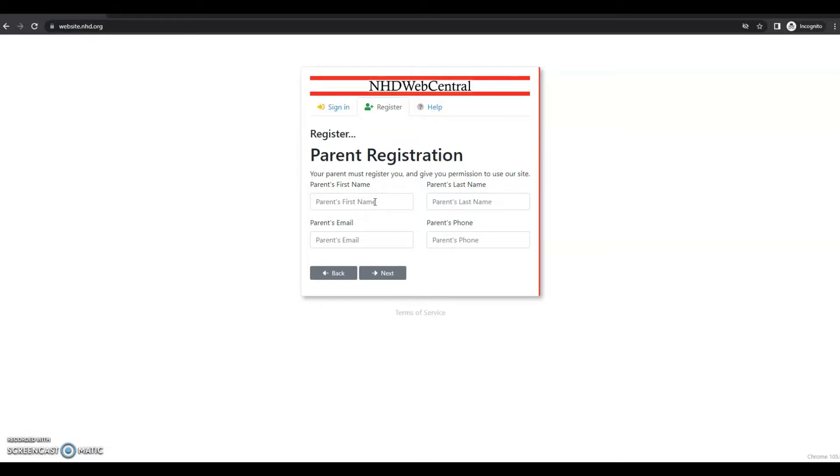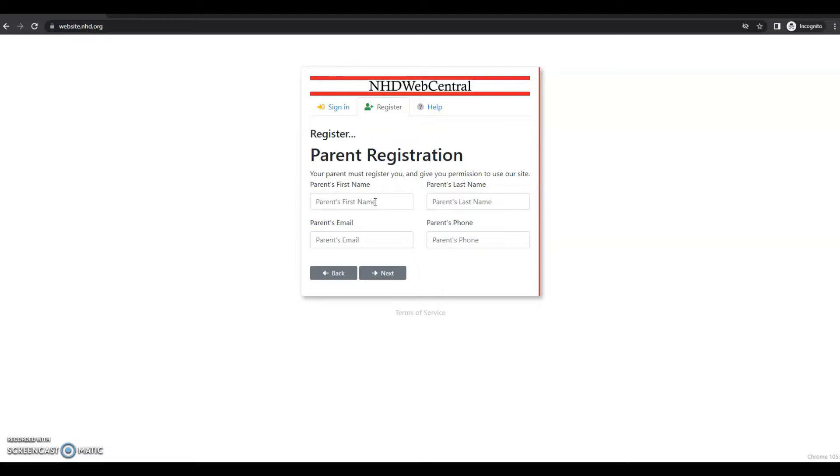What this means is you will need to complete your parent or guardian's first name, last name, email address, and phone number. They will receive an email with a notification that you created an account in NHG Web Central. If your parent or guardian cannot access an email address, please speak with your teacher or your NHG mentor. They can receive the email and print a copy for your parent or guardian to read.